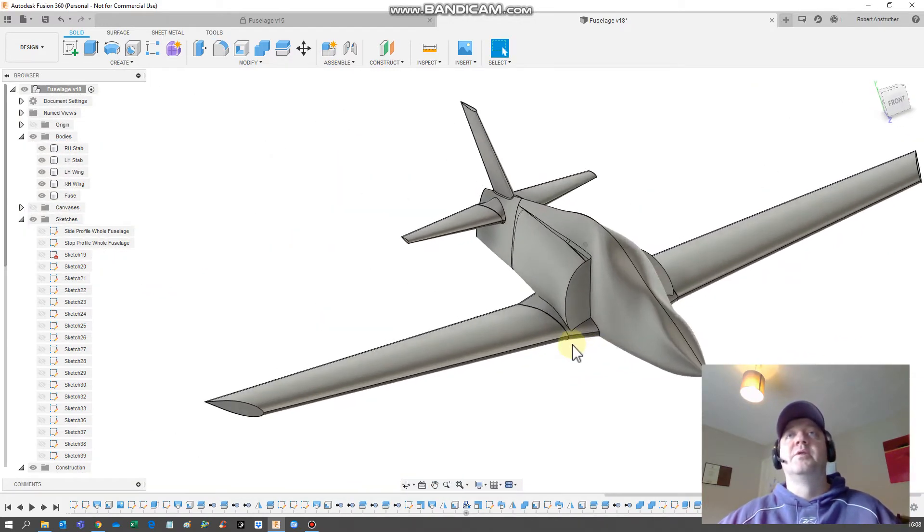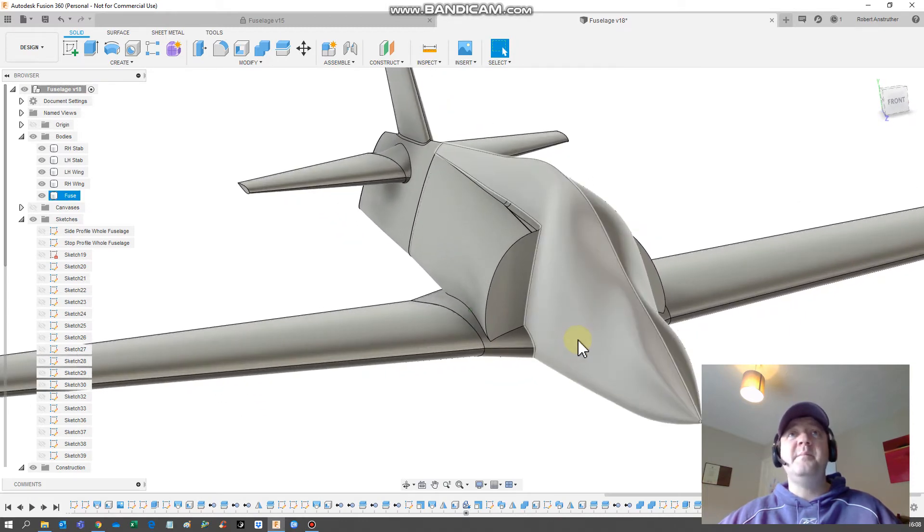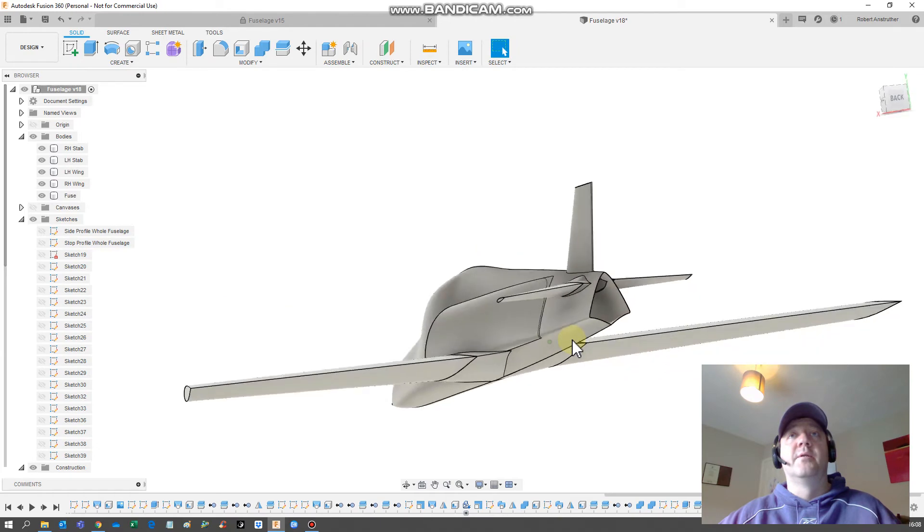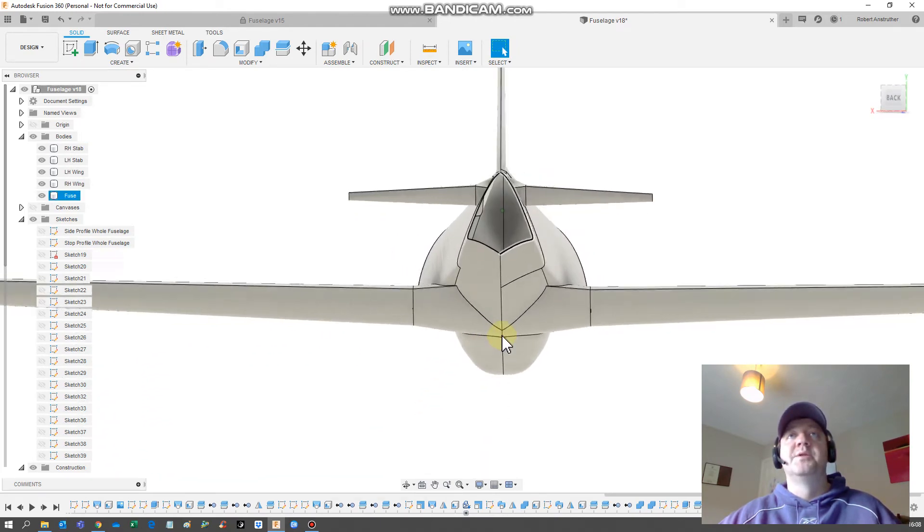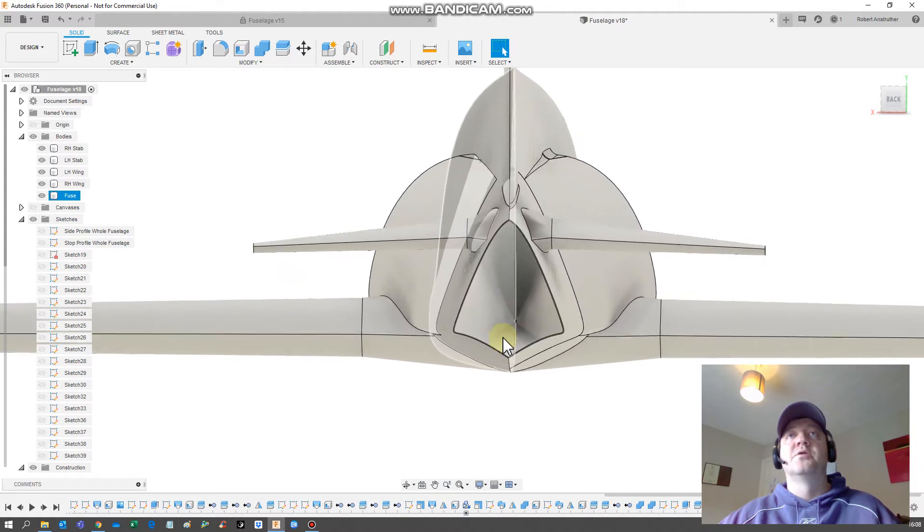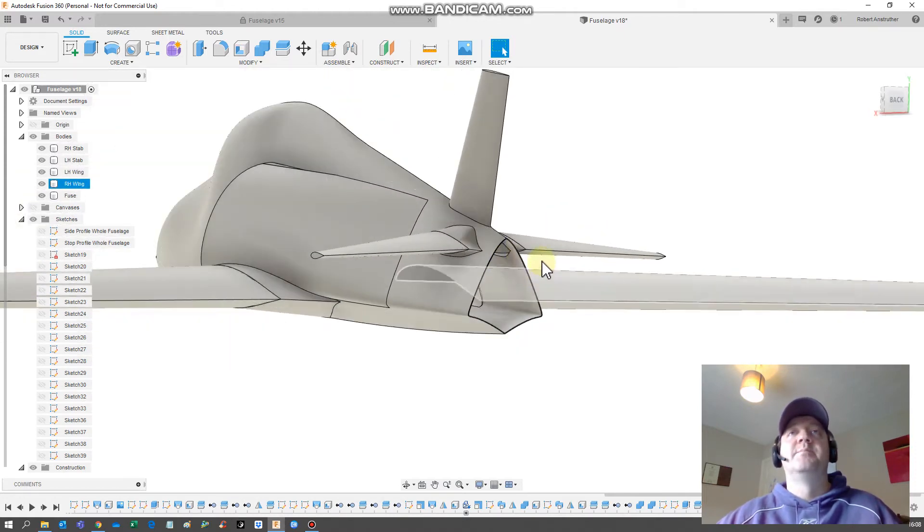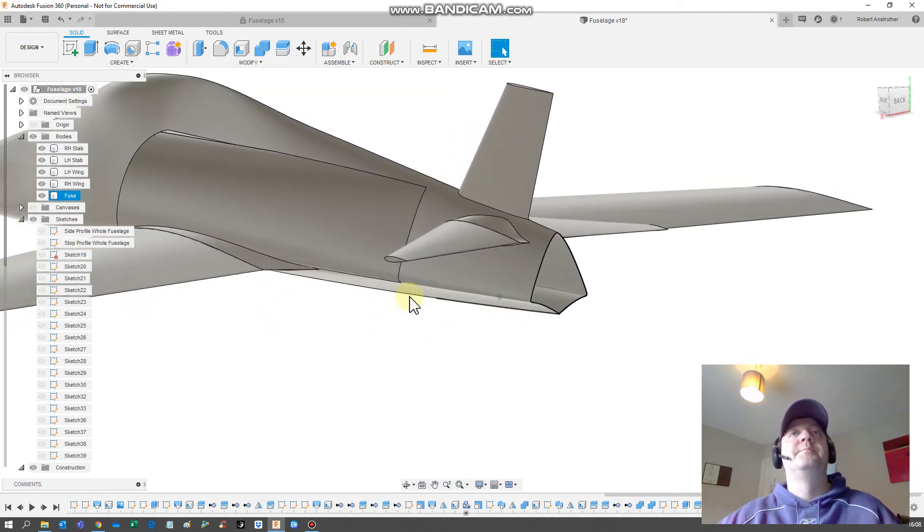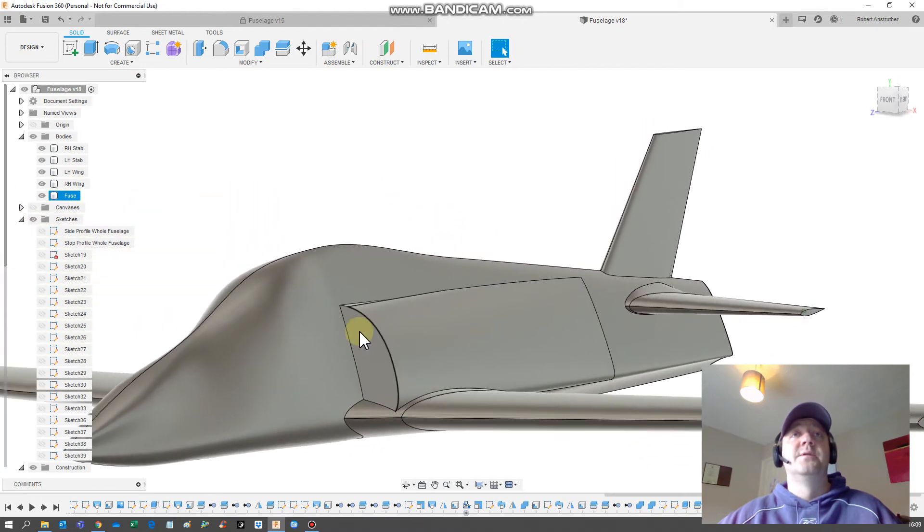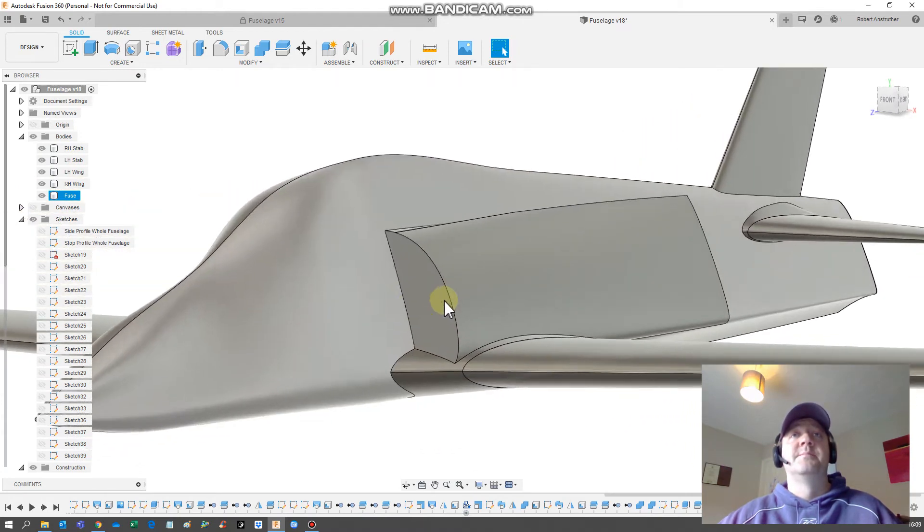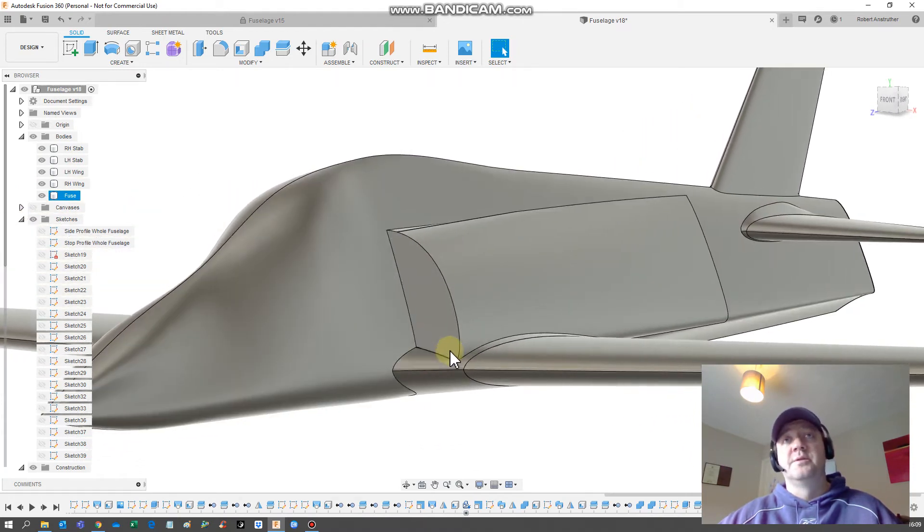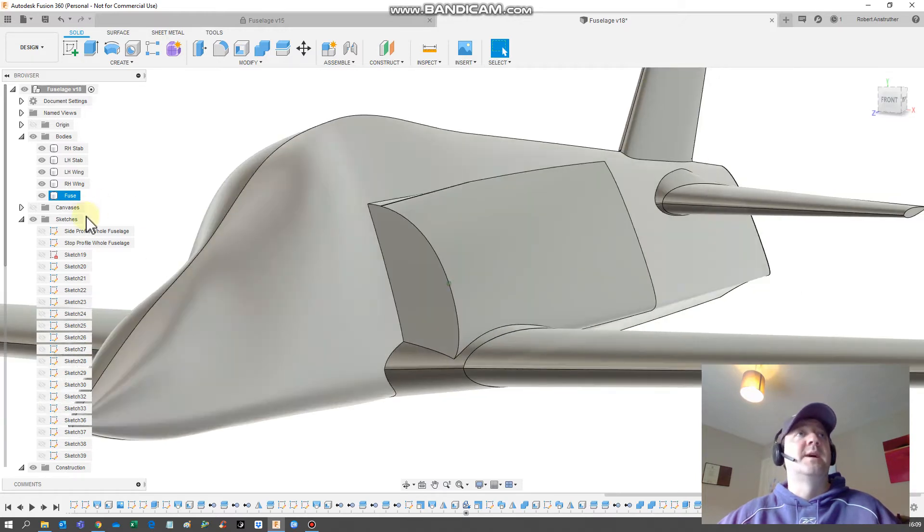The only other things that we will need to do later on is we're going to need to seal up. It's hollow at the moment, which is what we want to build out the internal structure. When we come to 3D print, we need to seal this off because we need to create a solid structure to 3D print, which we'll do later. And we also need to give some structure or some detail to the air intake.